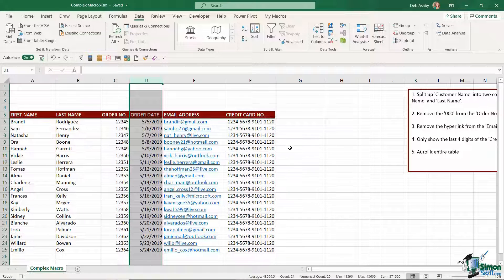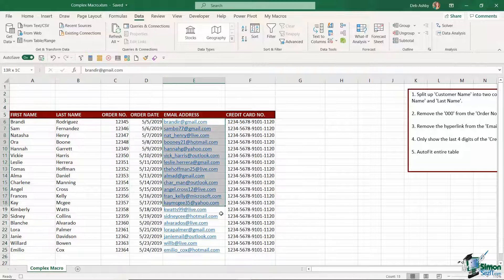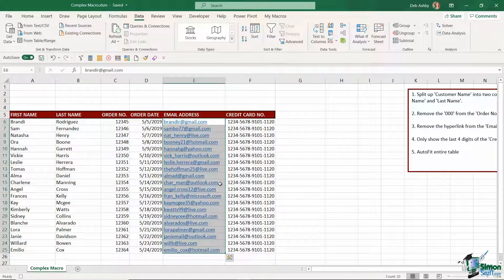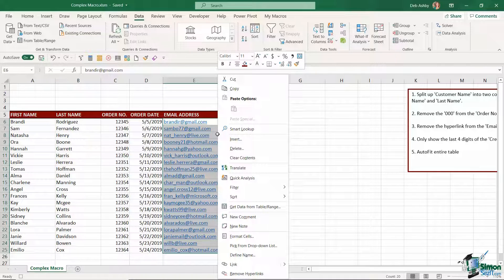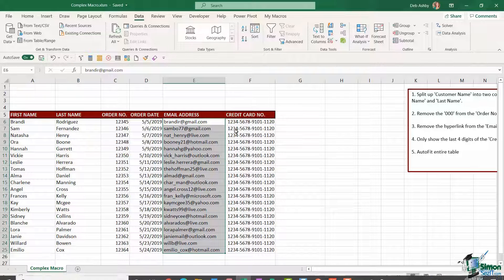The next thing I want to do is to remove the hyperlinks from these email addresses. So that's a simple case of selecting them all, right click and remove hyperlinks.